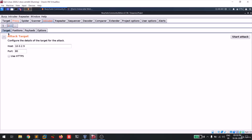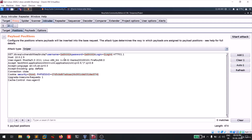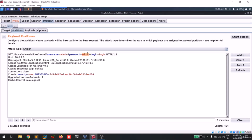Go to the Intruder section - you can see a new tab open. The target is fixed. Go to the Positions tab and you'll see highlighting showing that by default Intruder tries every possible section. We don't actually need all of them - we only need the password field. Click 'Clear' to remove all highlighted positions, then select only the password value and click 'Add' so only the password field gets highlighted.